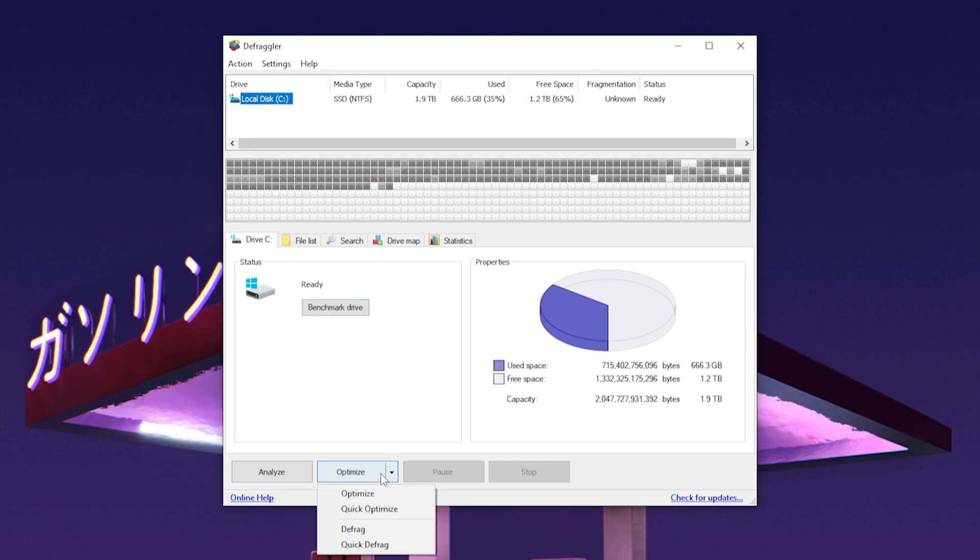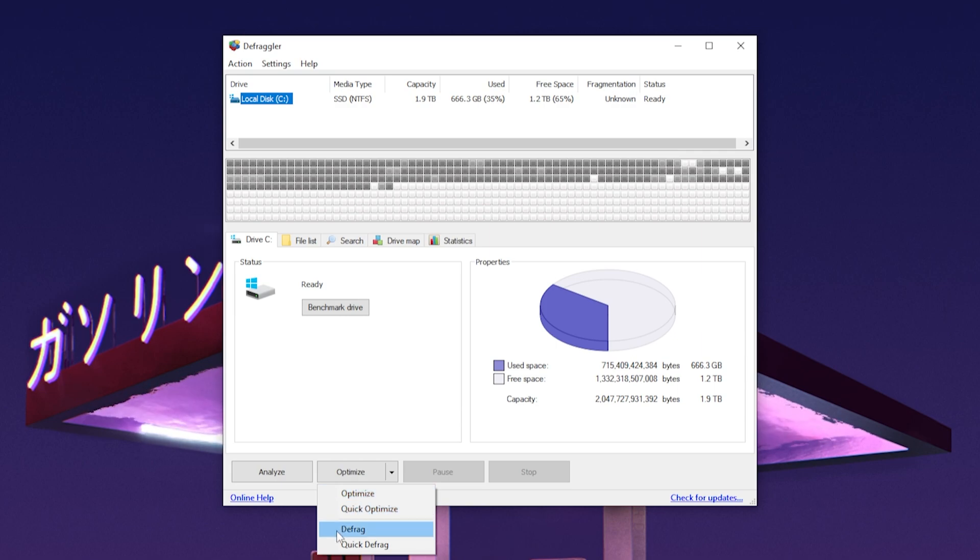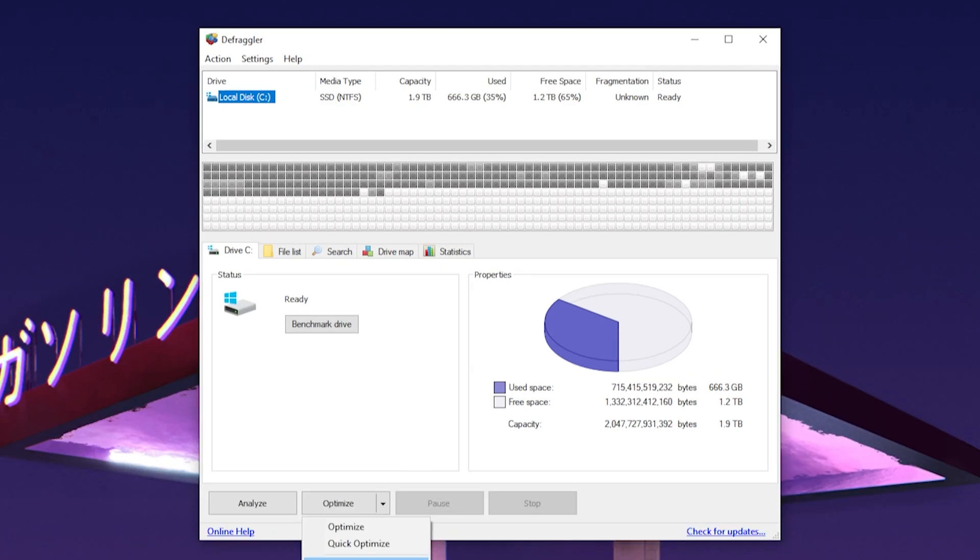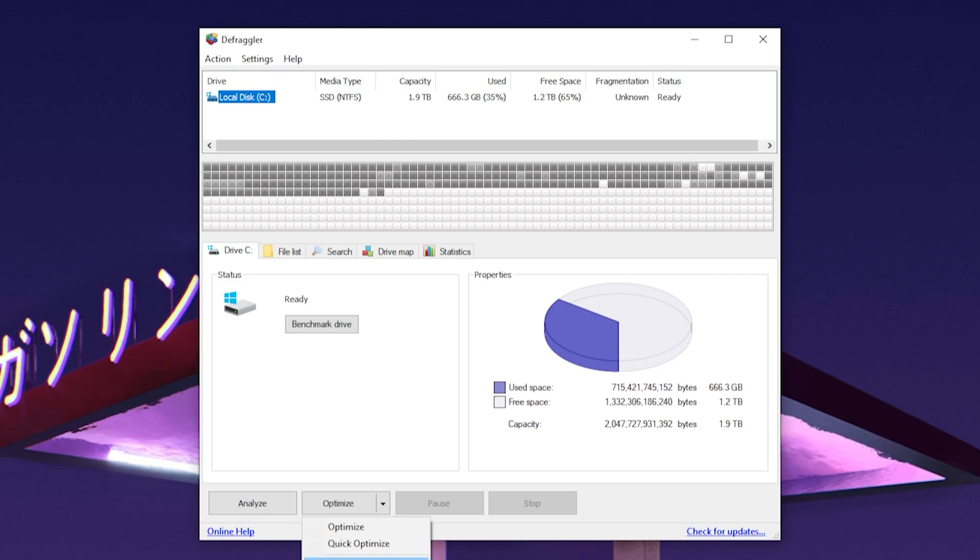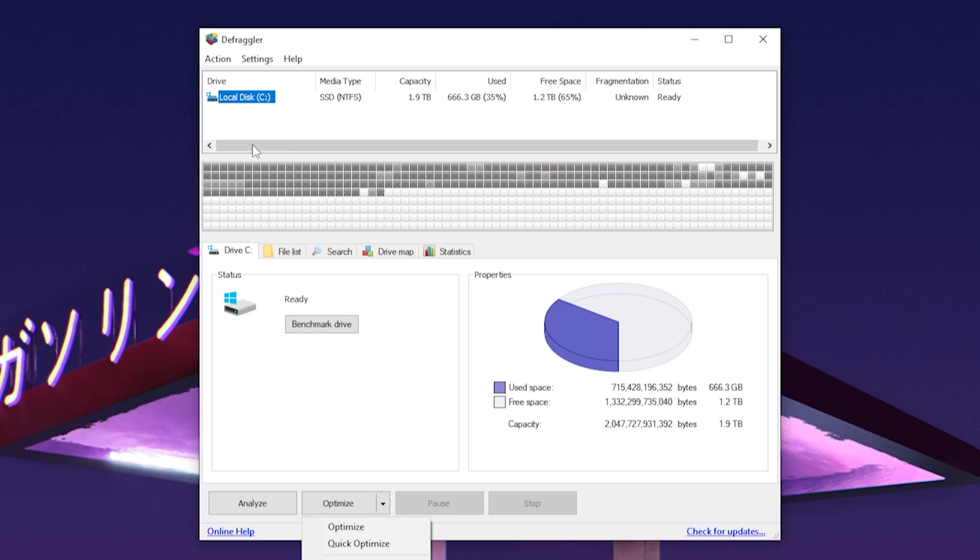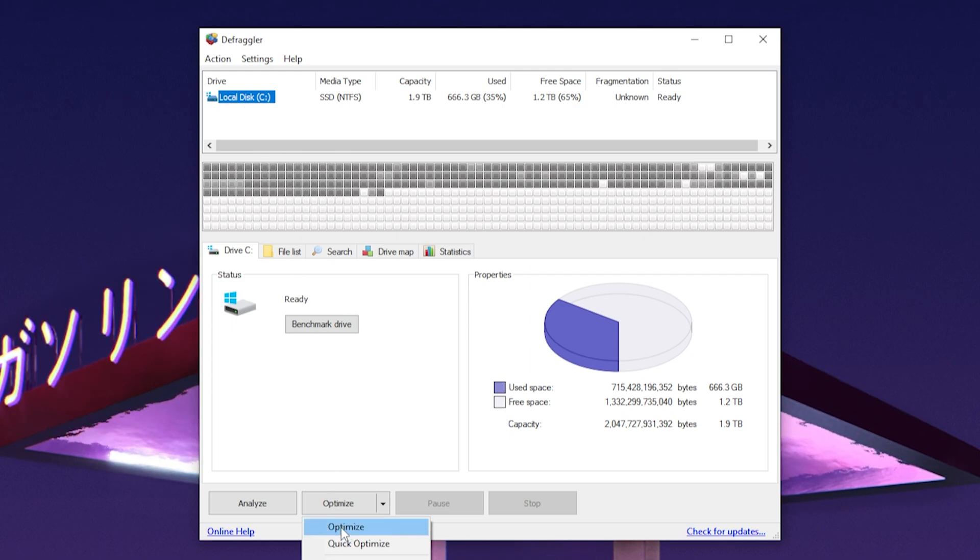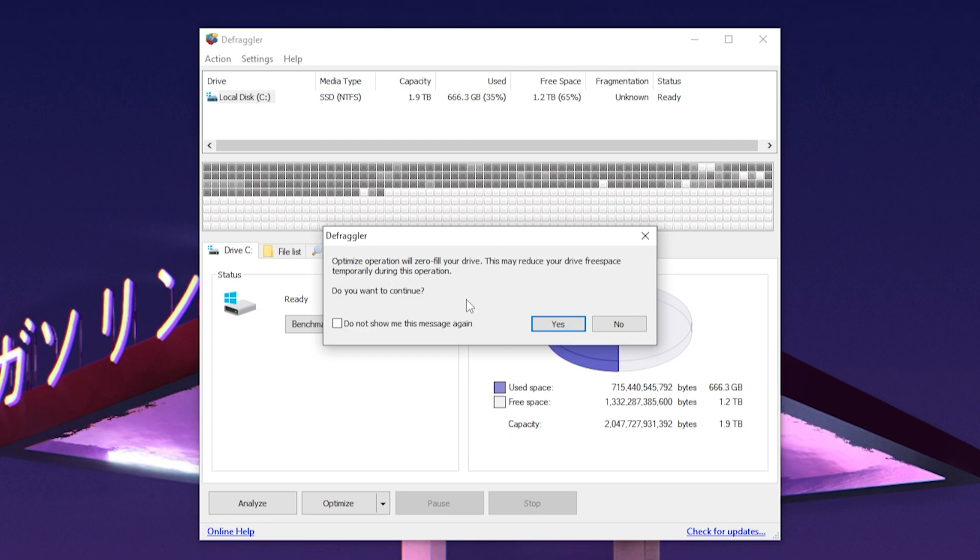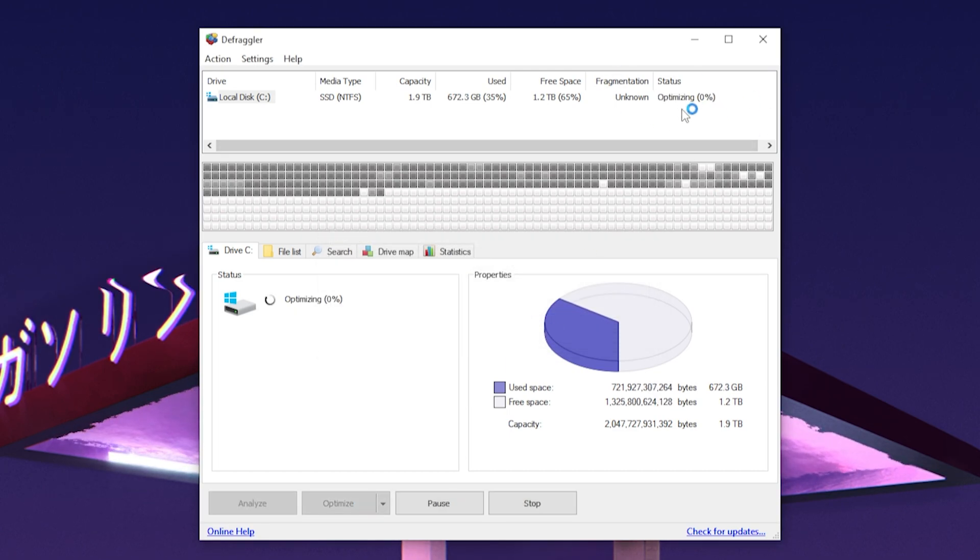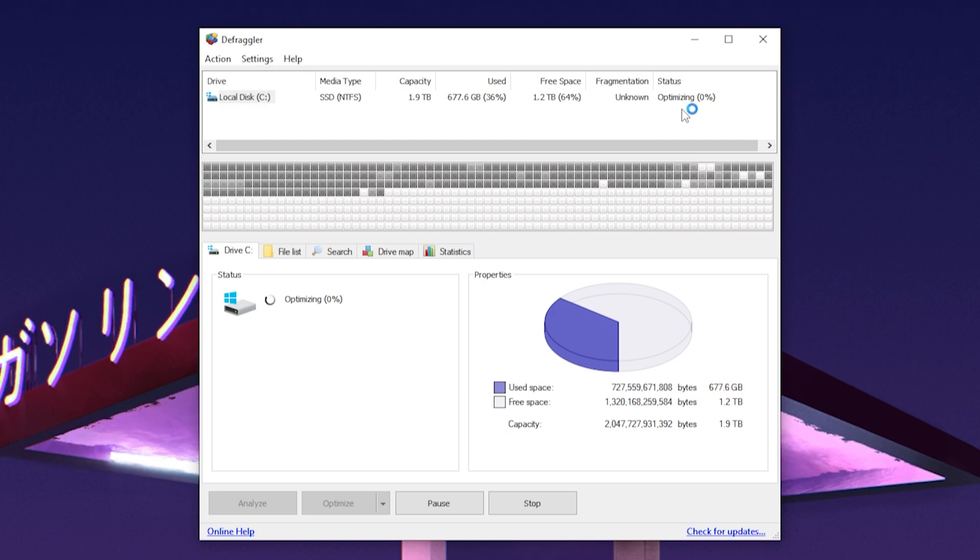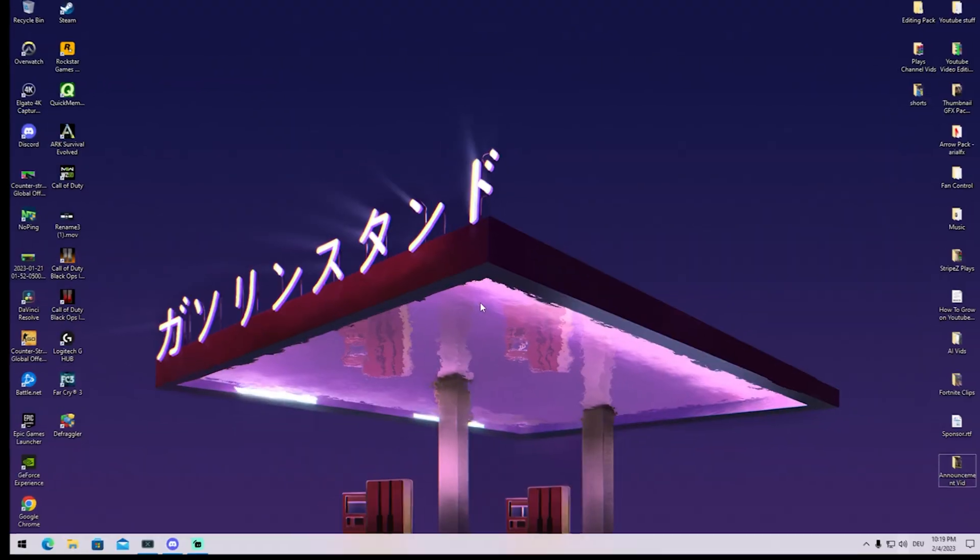Super important: if you're running an SSD, click optimize. If you're running an HDD, click defrag. Make sure you select the right option for your device, since defragging your SSD can actually slow it down. Since I'm running an M.2 SSD, I'll click optimize. Click yes when the info icon shows up, and the optimization process will start. Let it finish, don't interrupt it, and let it run in the background.